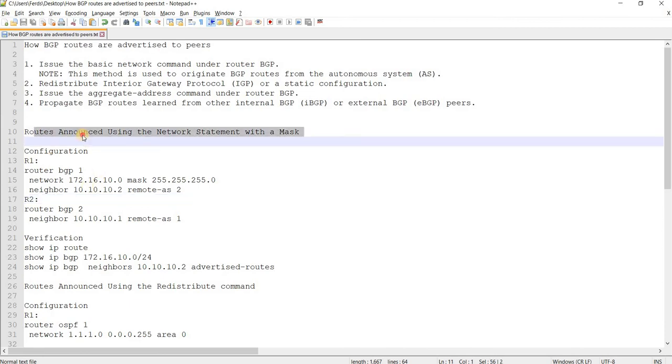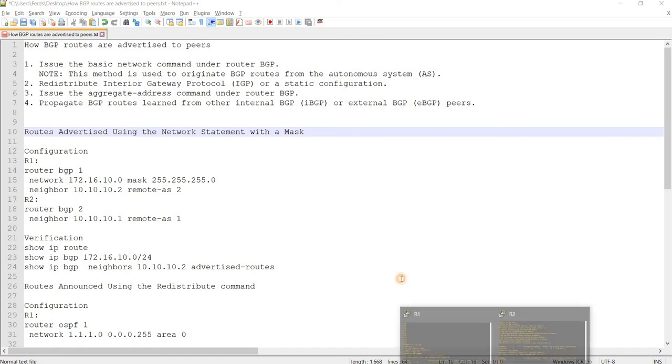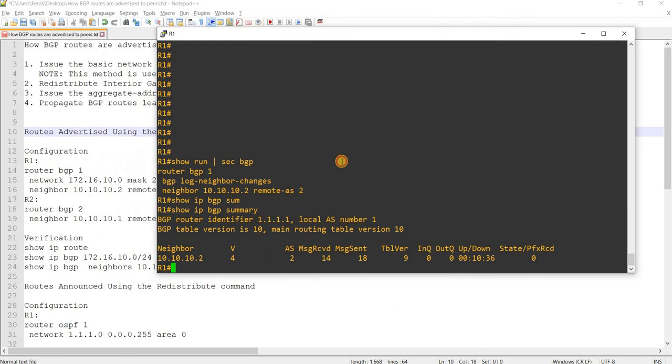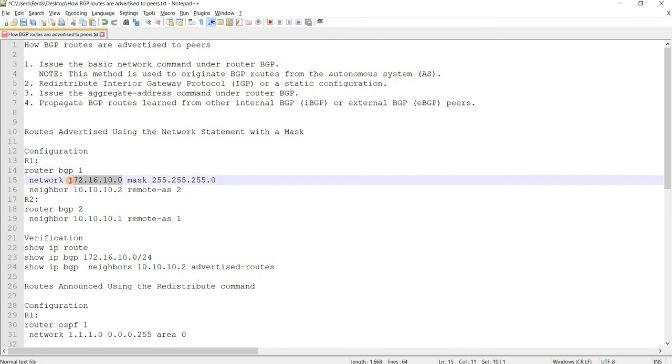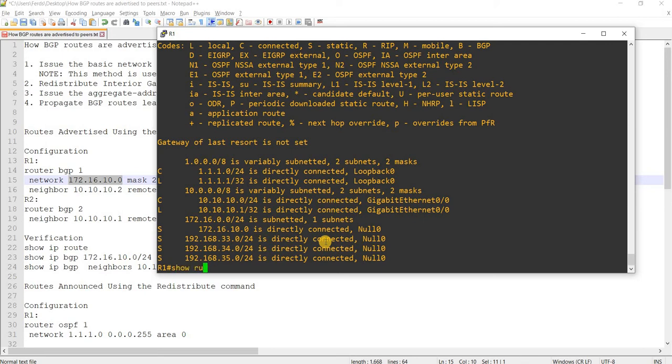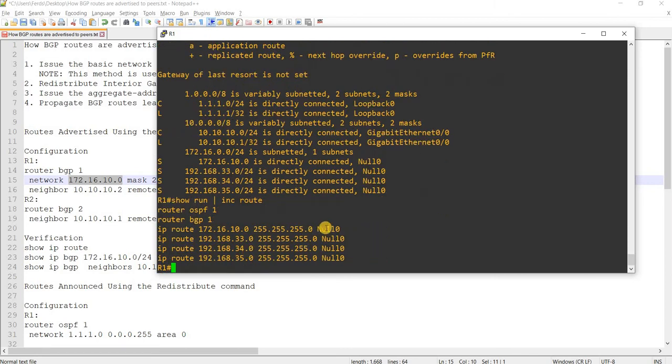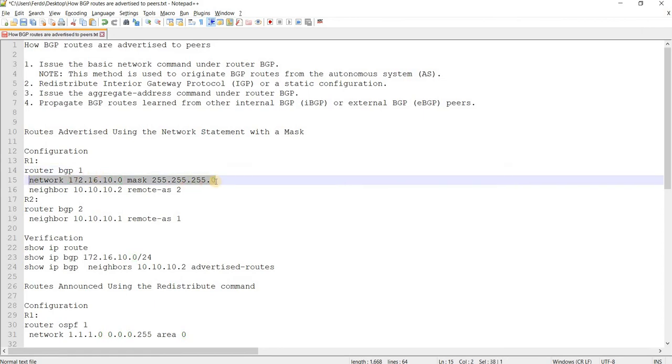Okay. So, let's start. Routes advertised using the network statement with the mask. So, in this case, this network should be in the routing table. So, from R1, that network should be in the routing table before R1 can actually advertise that in BGP. Looks like that network is in the routing table, which is this. And this is actually a static route pointing to 0.0.0.0. Now I will advertise that into BGP.